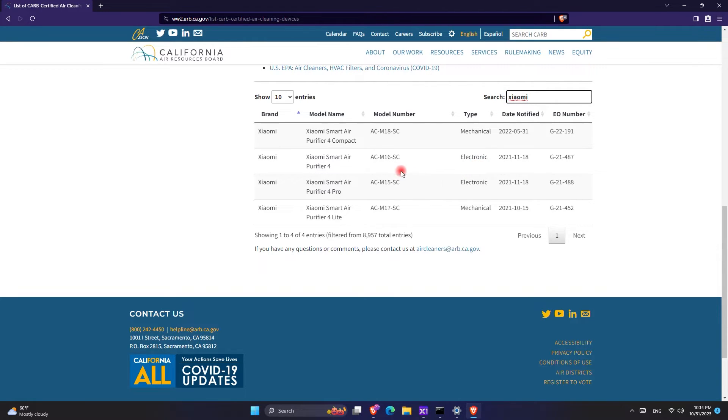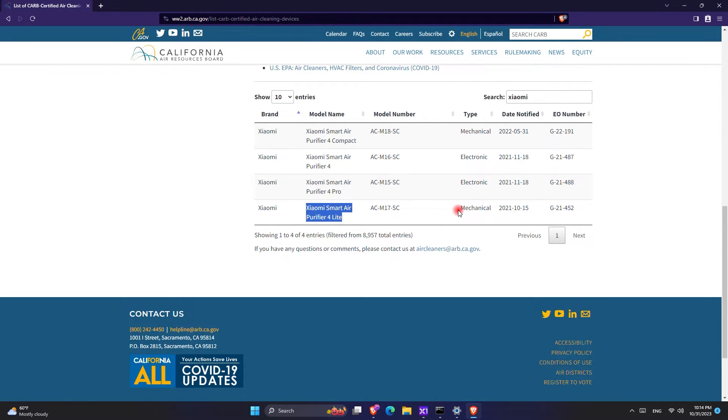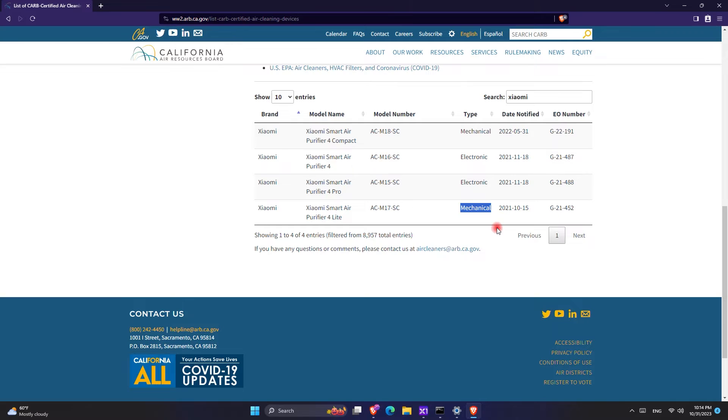So here is the answer: the Xiaomi Air Purifier 4 Light that we have has a mechanical listing. It means it does not have an ionizer and it does not produce ozone. So after many hours of searching online, I finally found the answer and shared it with you.